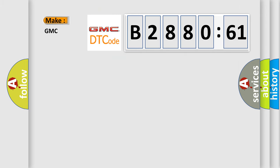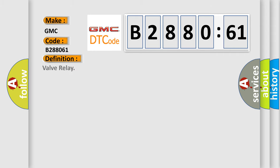So, what does the diagnostic trouble code B288061 interpret specifically for GMC car manufacturers?